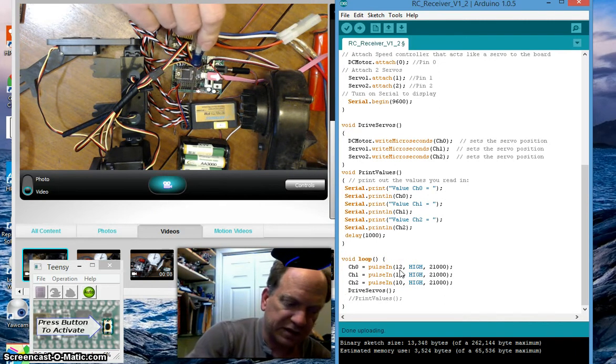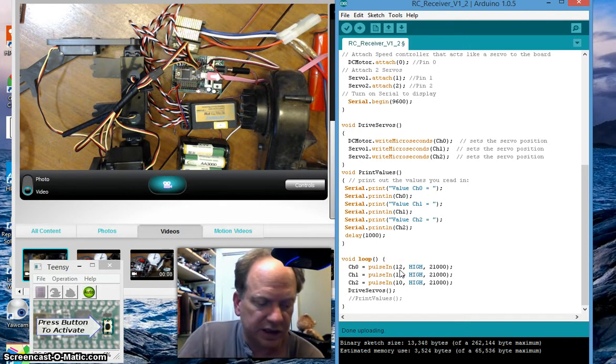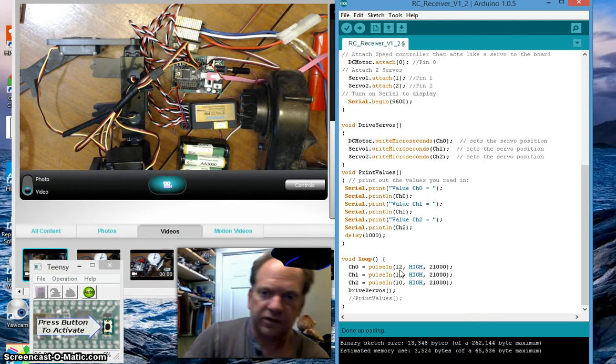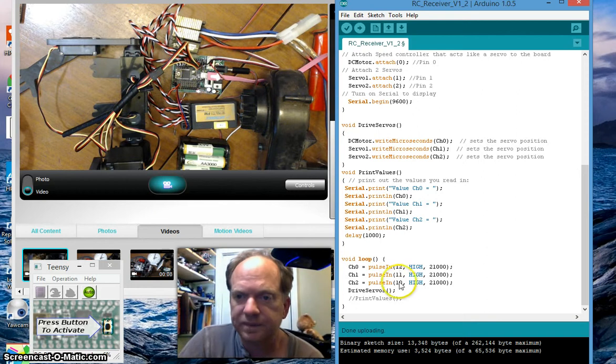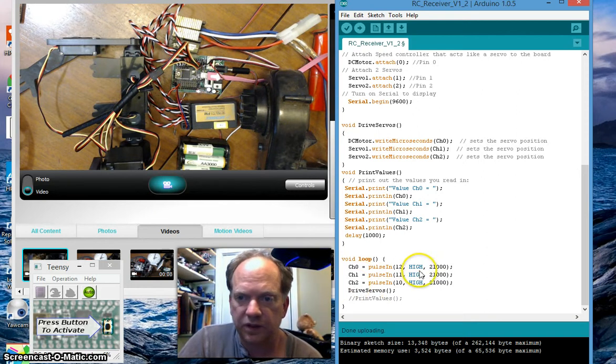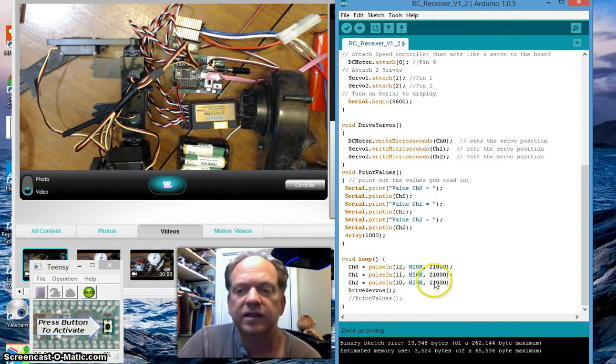And 12 is once again hooked up to channel 0, the very first channel of the receiver, and channel 1 and channel 2. I'm looking for a high signal.